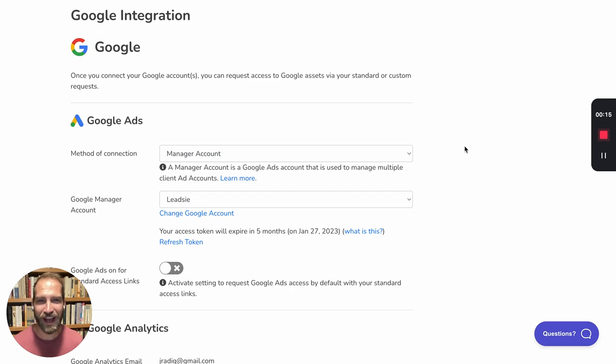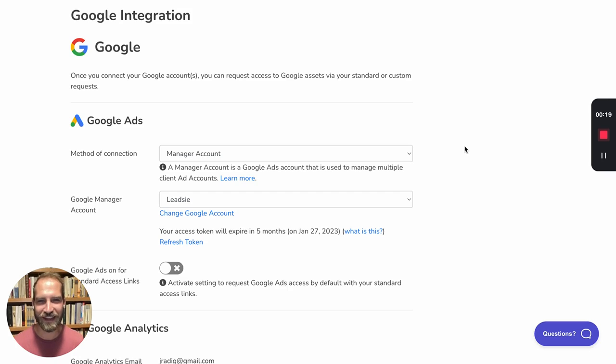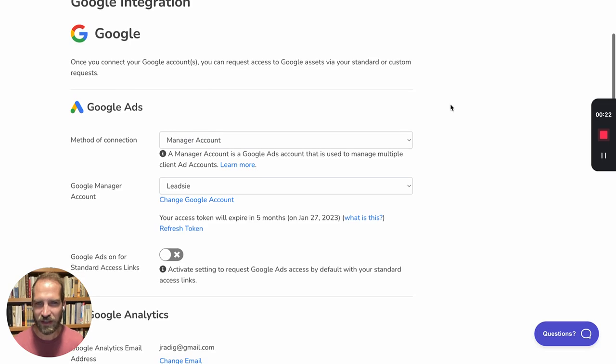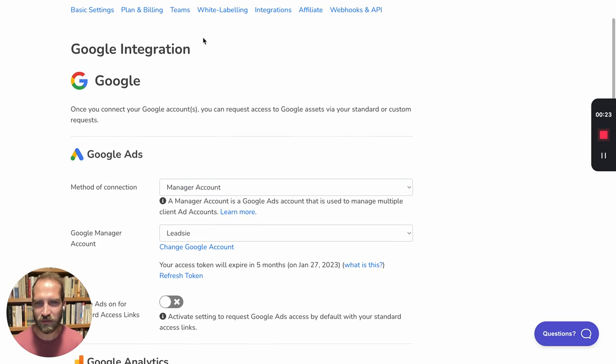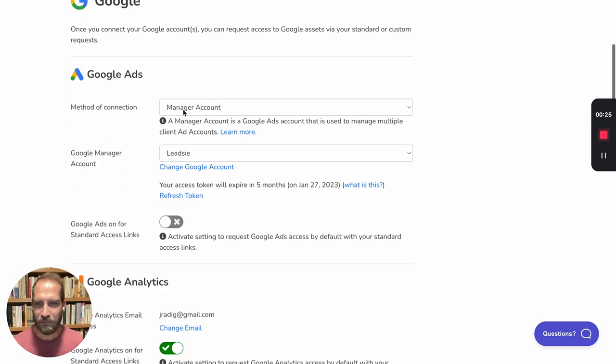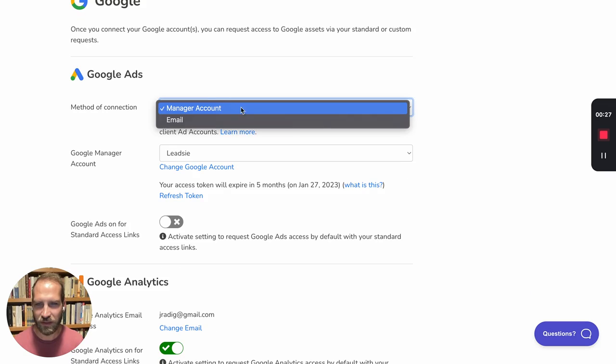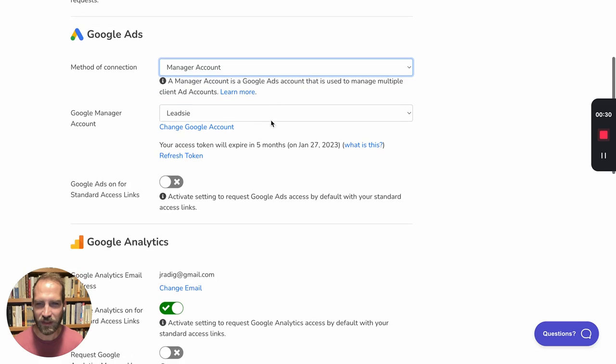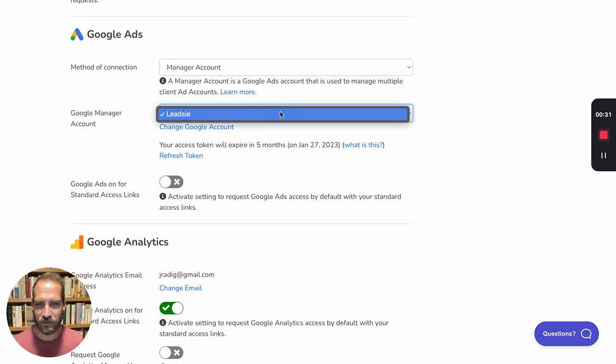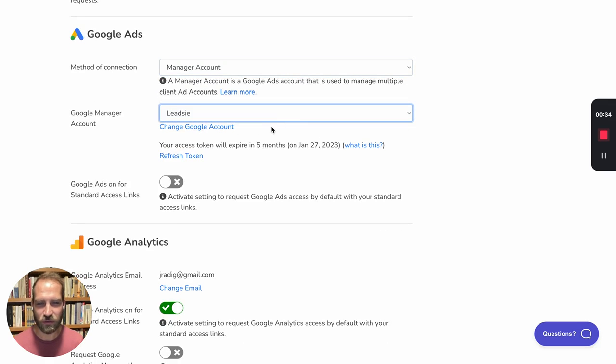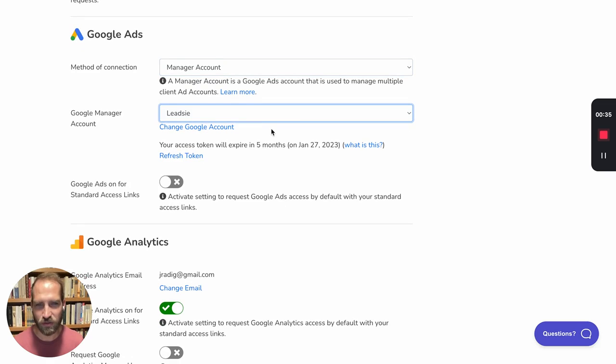First, let me show you how easy it is for your clients to give you access to their Google Ads accounts if you're using the manager account method. When you go to your Google integration settings, make sure that the method of connection is manager account and that you select the right Google manager account that you want to get access to.